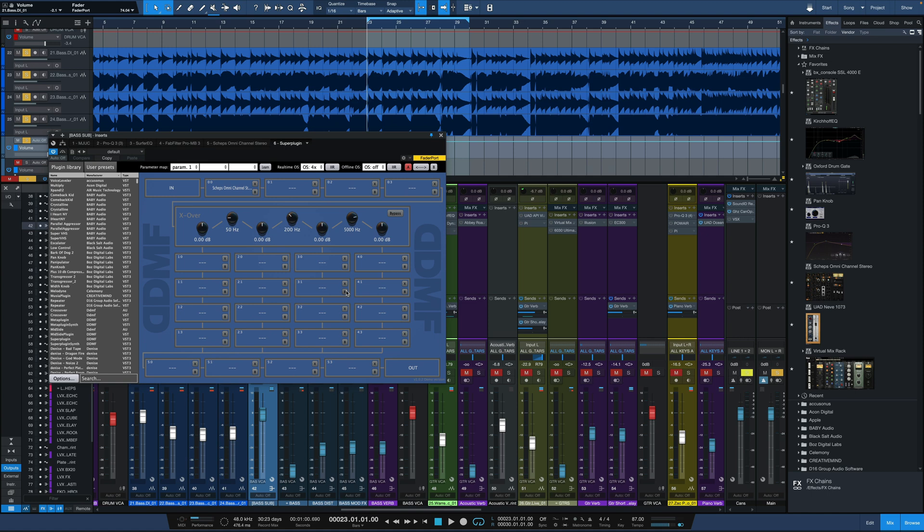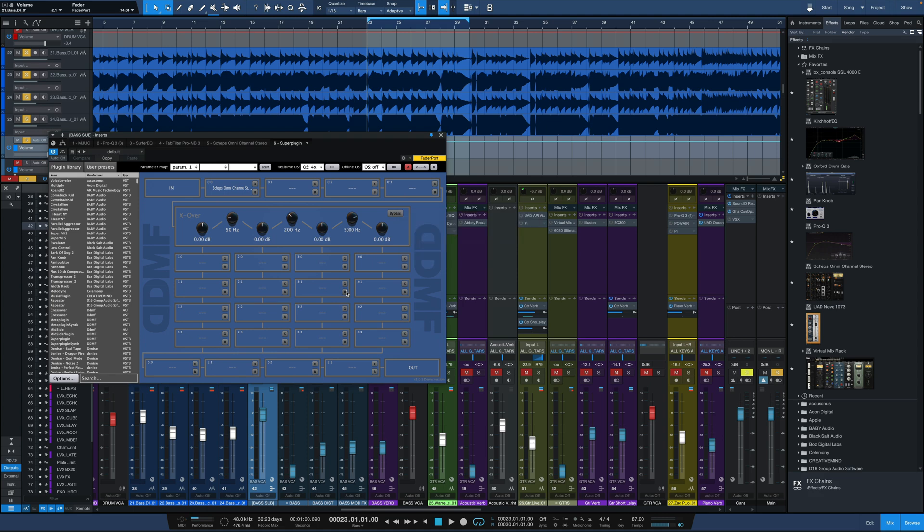So there we go. An easy way to make any of our Waves plugins, or really any plugins that don't have oversampling included, sound better by putting them within SuperPlugin, turning that oversampling on, and just smoothing things out, getting rid of that aliasing.